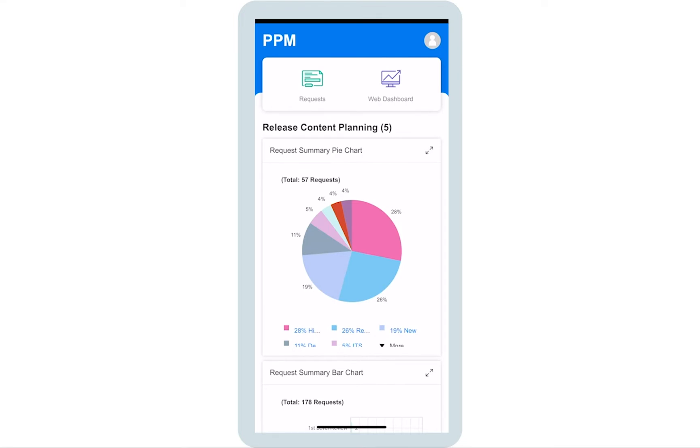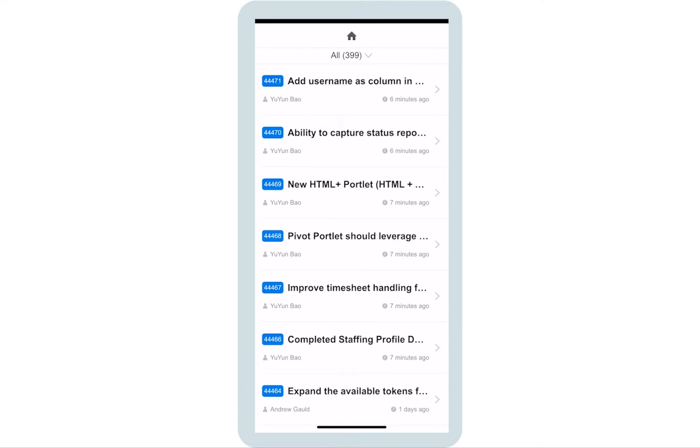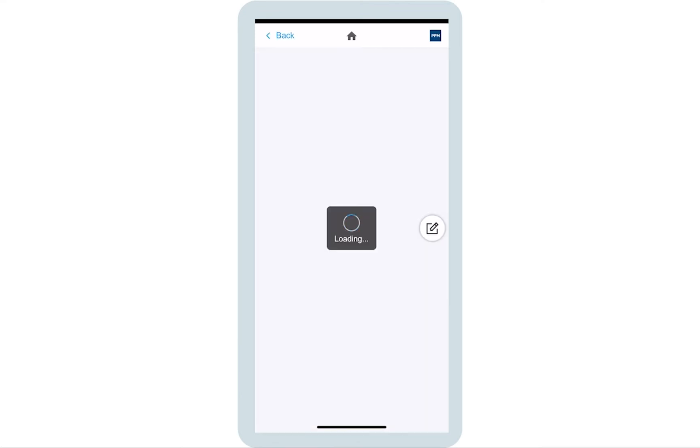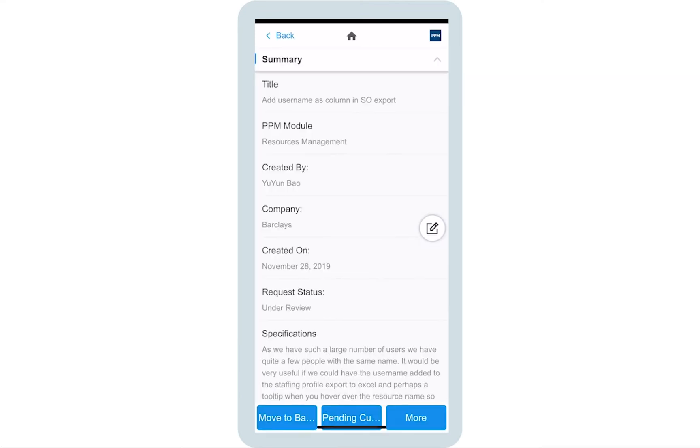While the dashboard screen provides you an overall picture, the request app helps you drill down into the details. It enables you to act on the requests that are waiting for your decisions. You can always start with the top one.